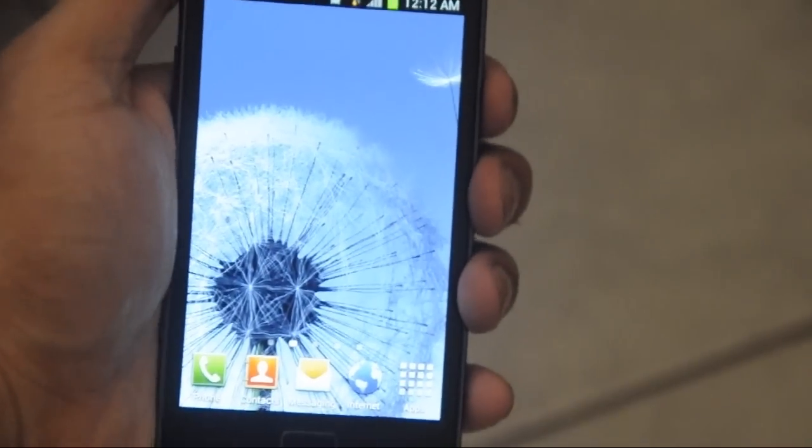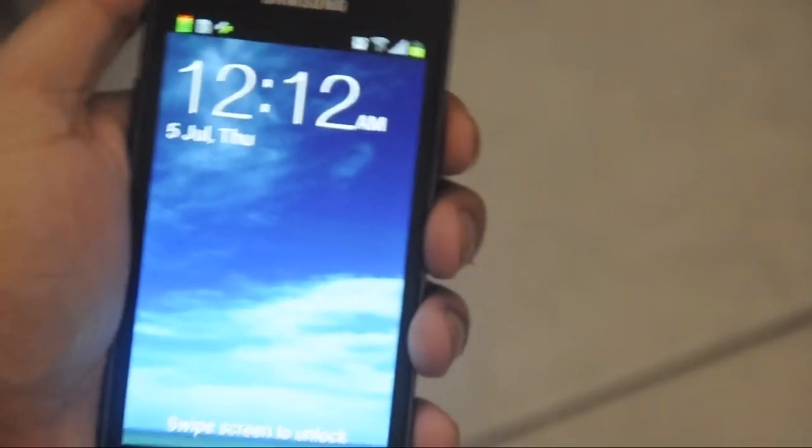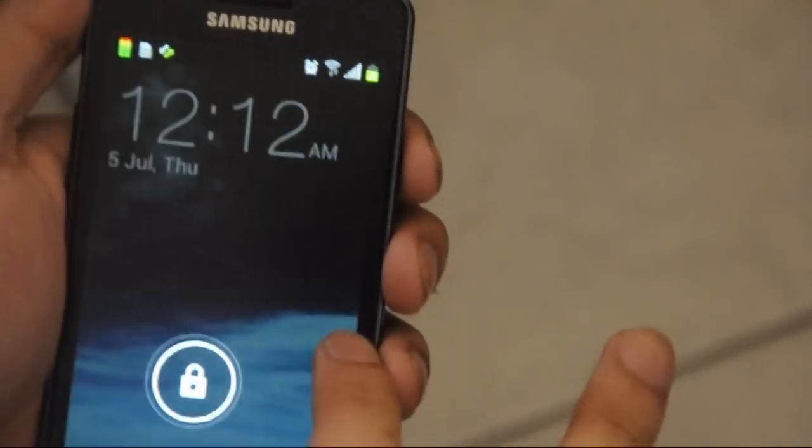Hi everyone, this is Jopit Villaflor from SonicFix, and I'm here to show you this new Samsung Galaxy S2 upgraded with a partial system of Galaxy S3 and some added features. The first new feature is this new market.